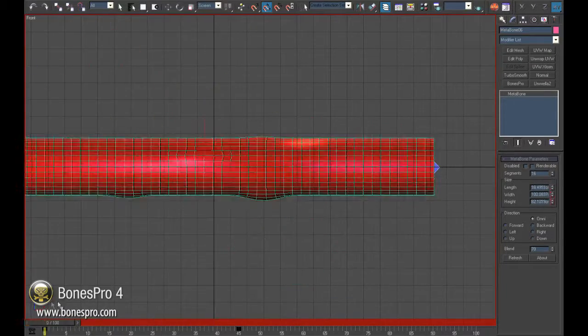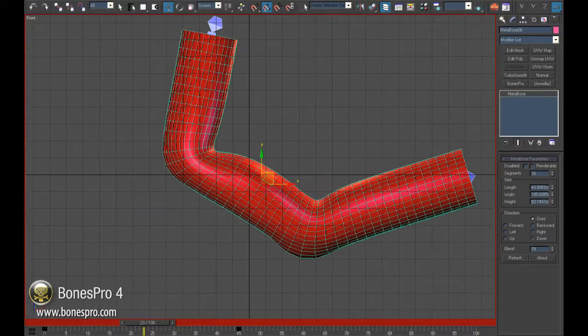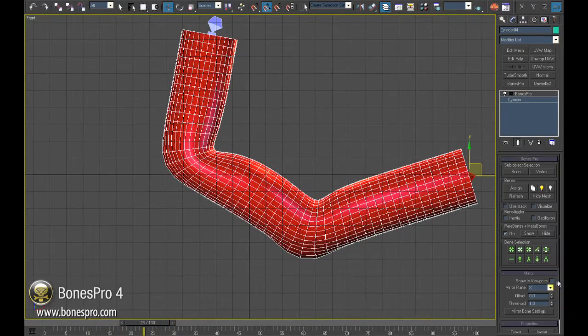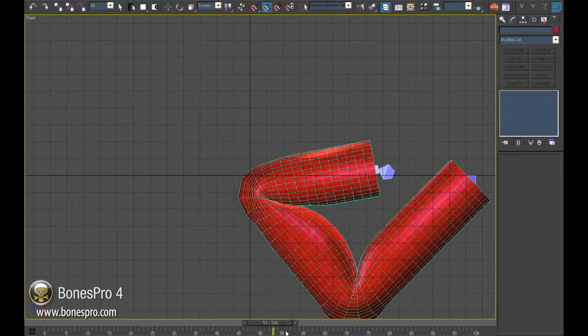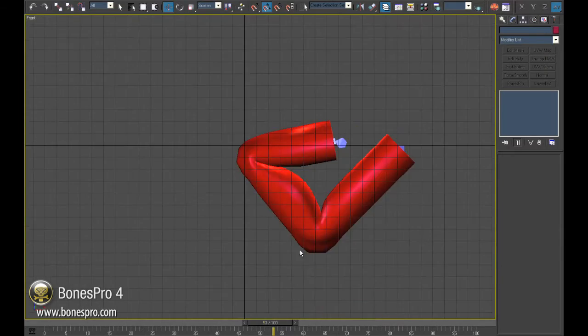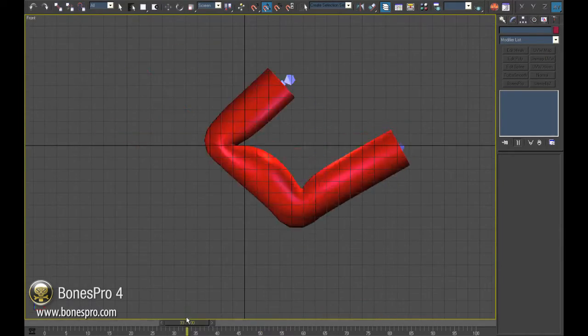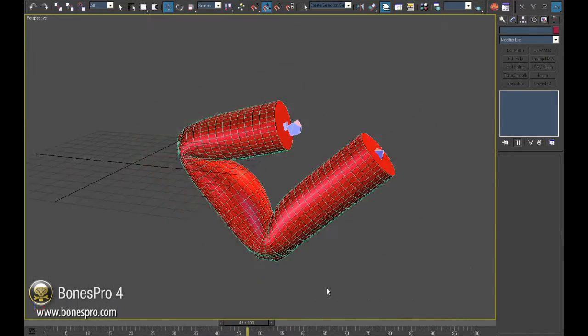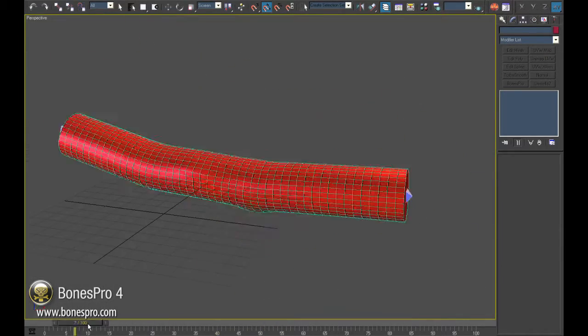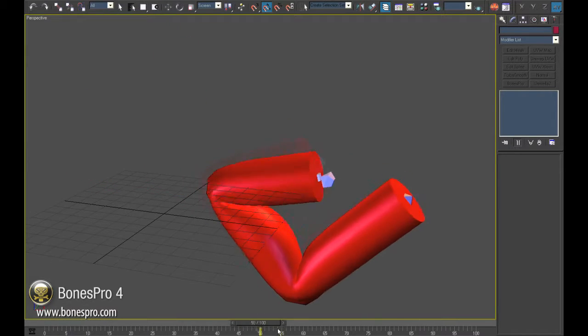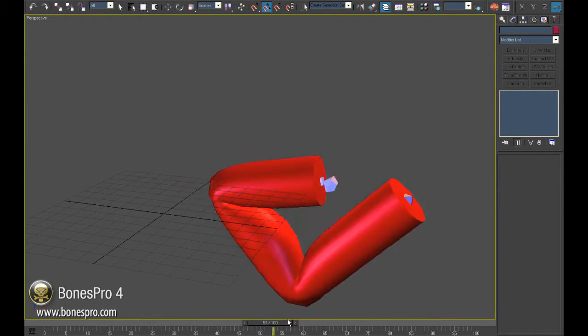But what if the underskin deformations are not spherical but custom shaped? In this case we plant in our models Parabones instead of Metabones and this will be explained in our next part of the video tutorial.